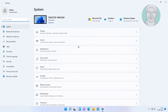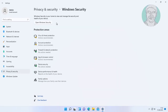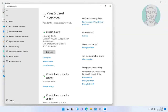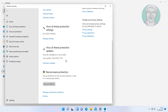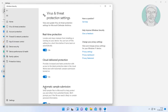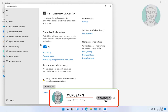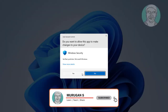Click Start, then Settings. Click Privacy and Security, then click Windows Security. Click Virus and Threat Protection, then click Manage Settings. Click Manage Controlled Folder Access, and turn off Controlled Folder Access.